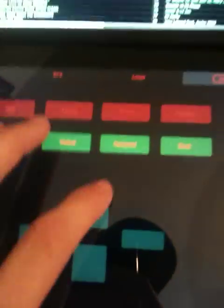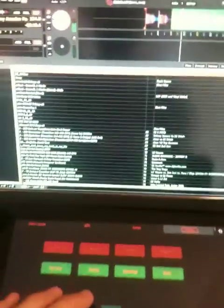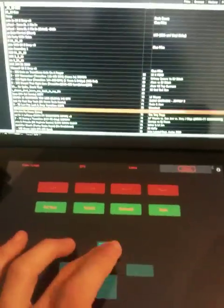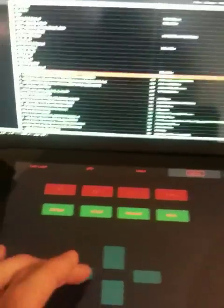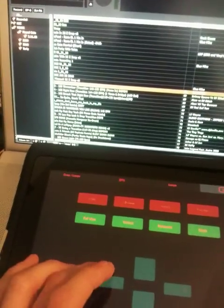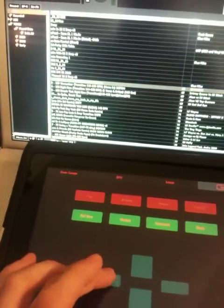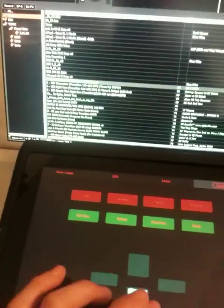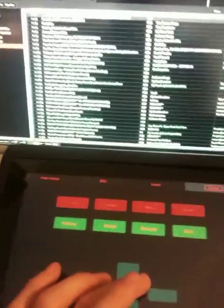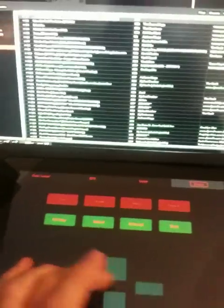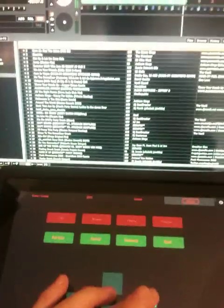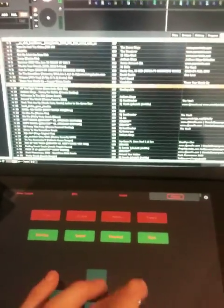This is scroll through the library up and down. And this is tab over to the crates. So crates. And then this is add to prepare. So add that track to prepare. It should pop up there.